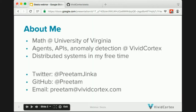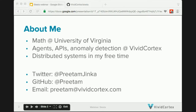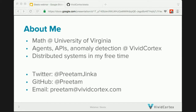Quick introduction to me. My name is Preetam Jinka. I work at Vivid Cortex on agents, APIs, anomaly detection, all kinds of stuff. I study math at the University of Virginia, and there's my contact information if you have any questions either about this presentation or anything else I do.